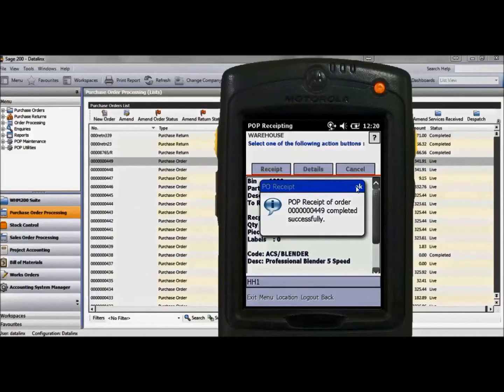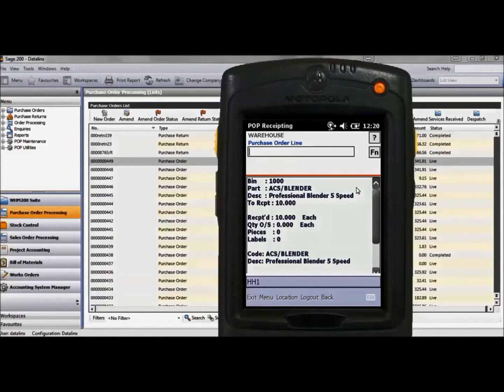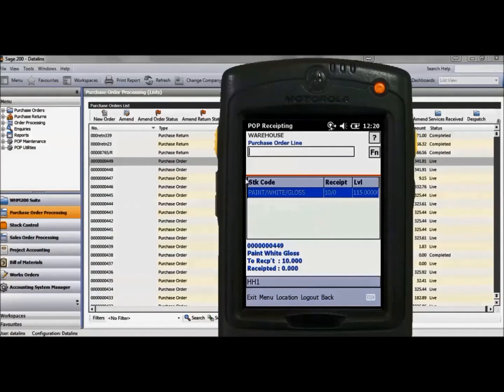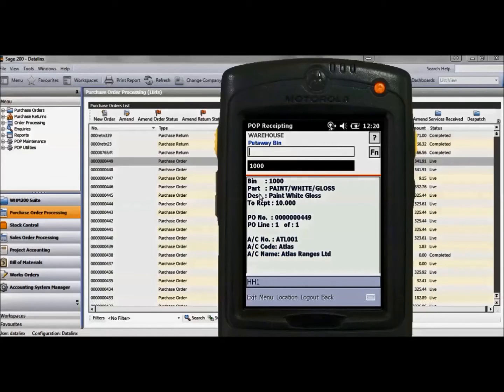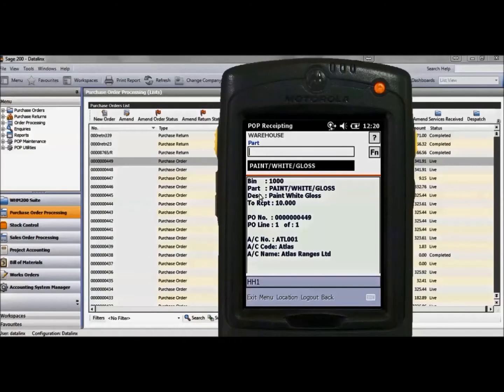This shows the blender is completed in Sage and only the paint is outstanding on the list. Select the paint followed by the put away location. Scan the product code.